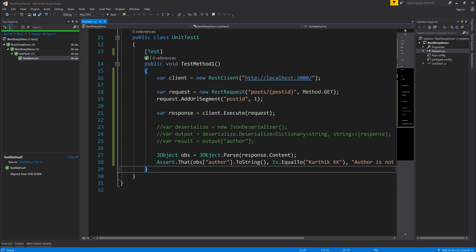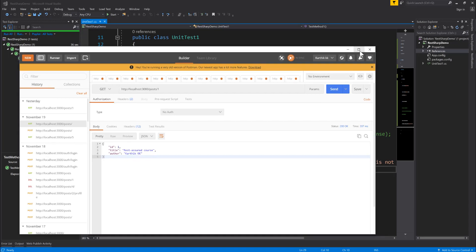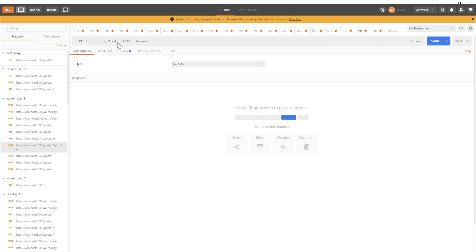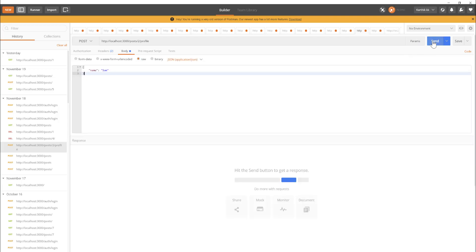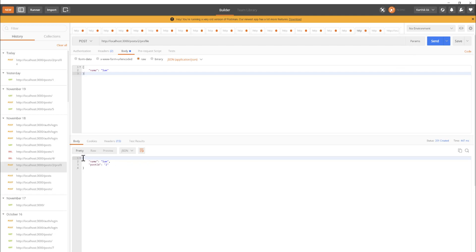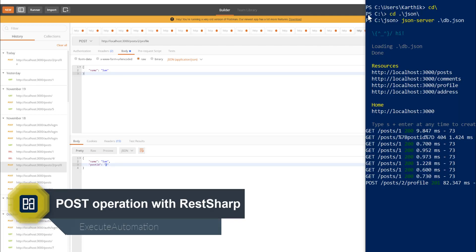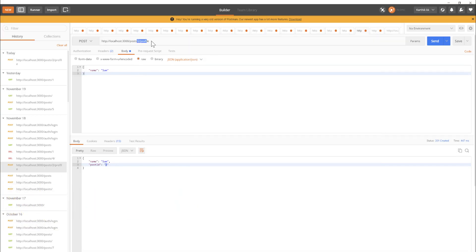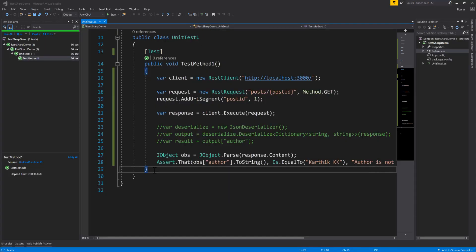First, let's look at the anonymous class approach. I'll go to Postman — here is the profile POST. It says POST to /profiles/2 with body { name: "Sam" }. If I send this, you can see it returns name equal to Sam and postId equal to 2. This is the actual working functionality on our server. We're passing a path parameter and a body parameter for our operation.